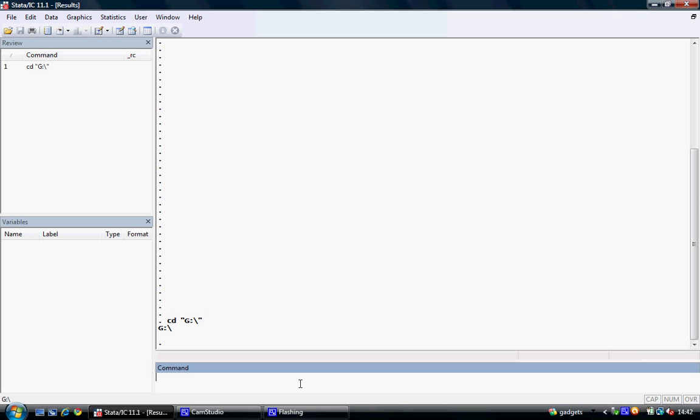Once we've designated our working directory, the next thing we wish to do is open a log. To do this we use the log using command. Again we open our inverted commas and now name the log. In this instance I'm going to name it tutorial1.